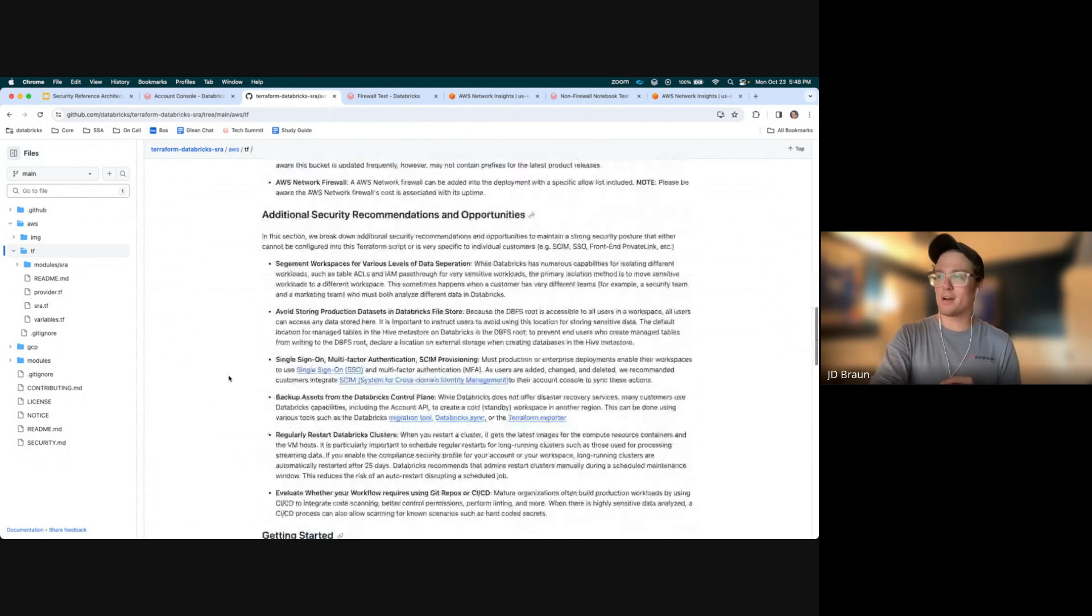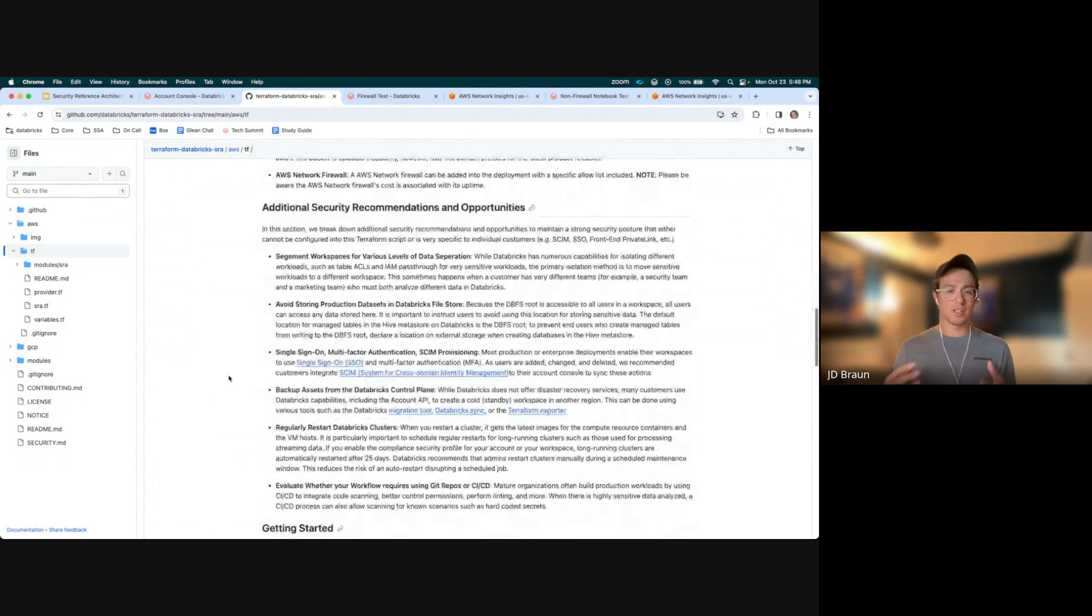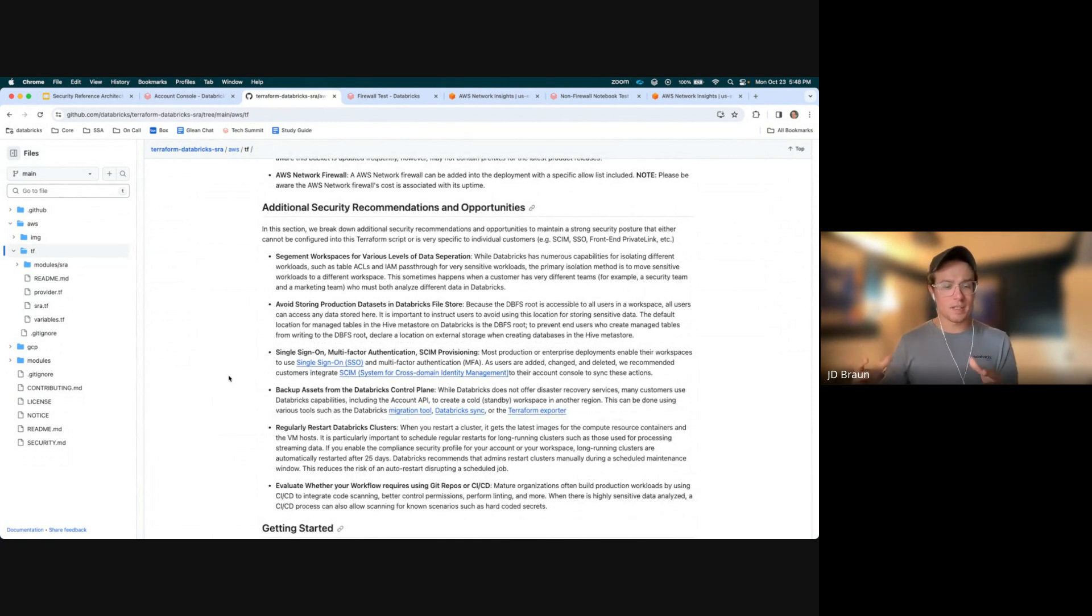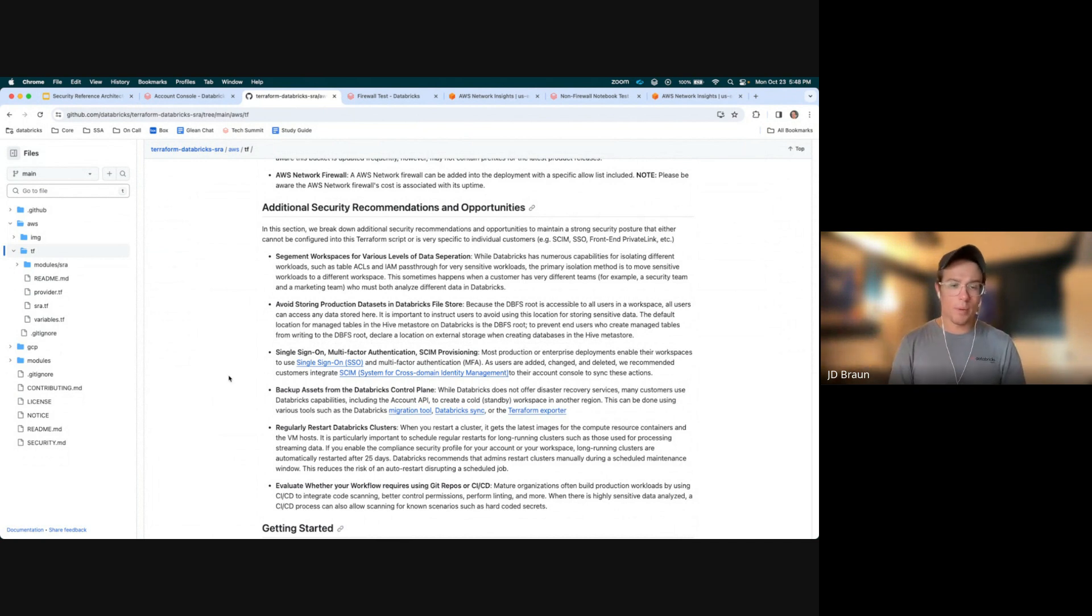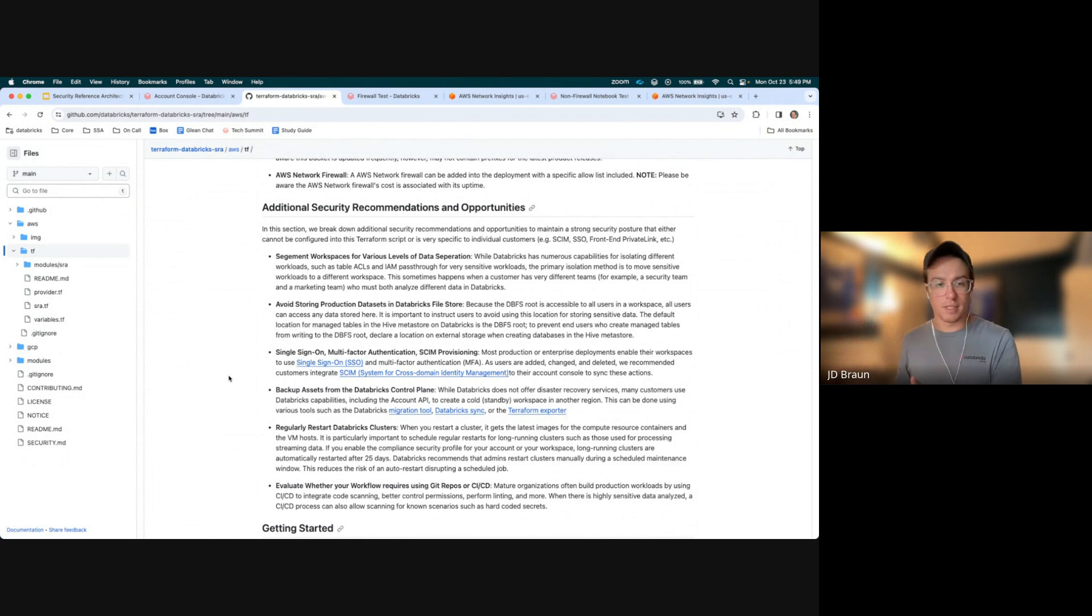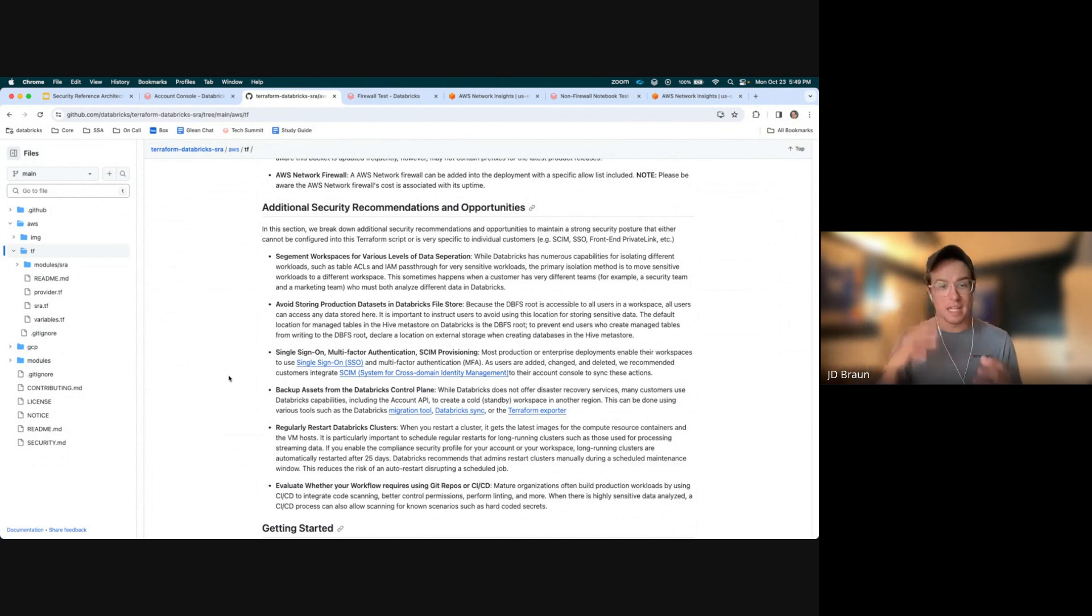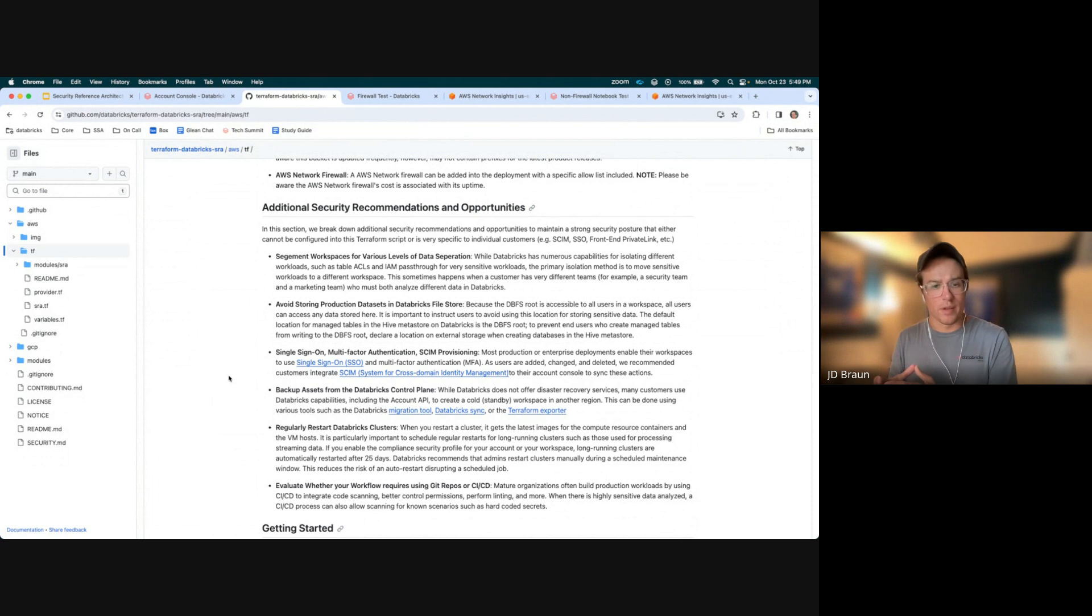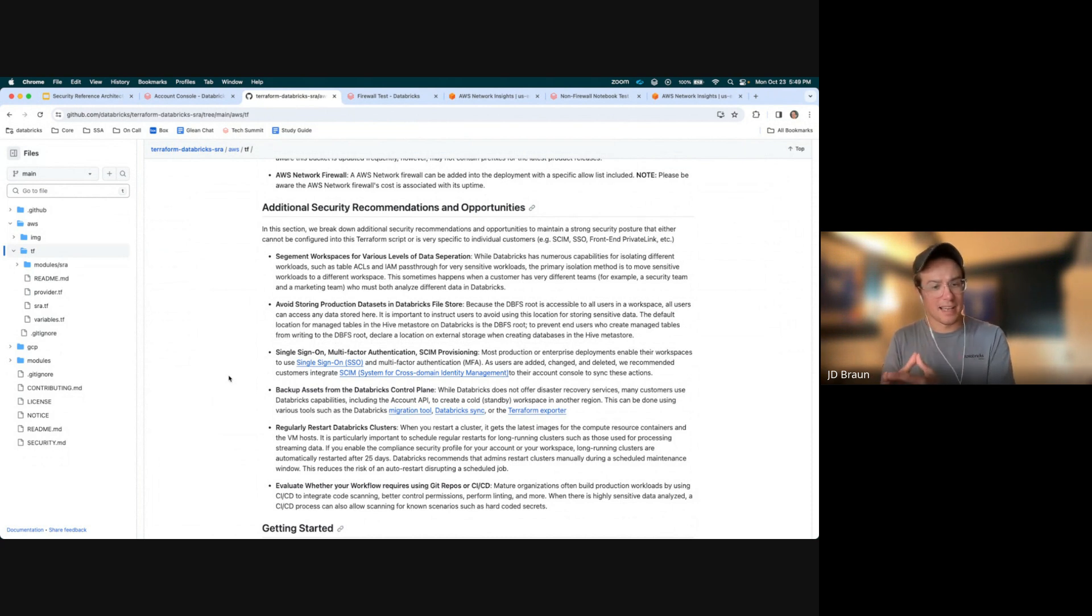Last part that we cover is our additional security recommendations and opportunities. These are opportunities that may not be able to be covered within Terraform, but we recommend that you implement into your environment regardless. Like backing up assets from control plane in Git backed services, recommend regularly starting with Databricks clusters, as well as taking a look at the various levels of where your workspaces are going to be deployed and implementing isolation at the network storage layer.